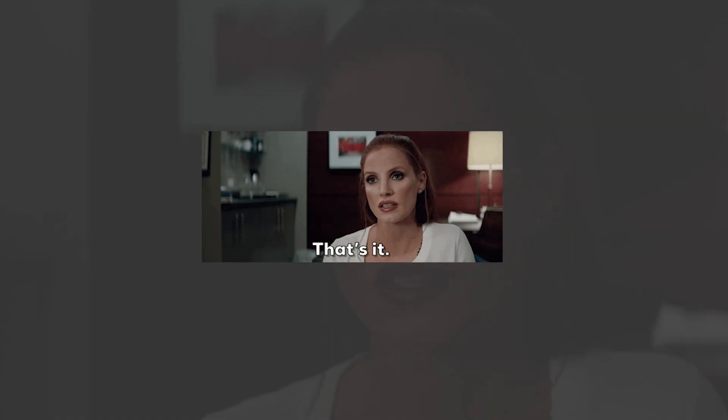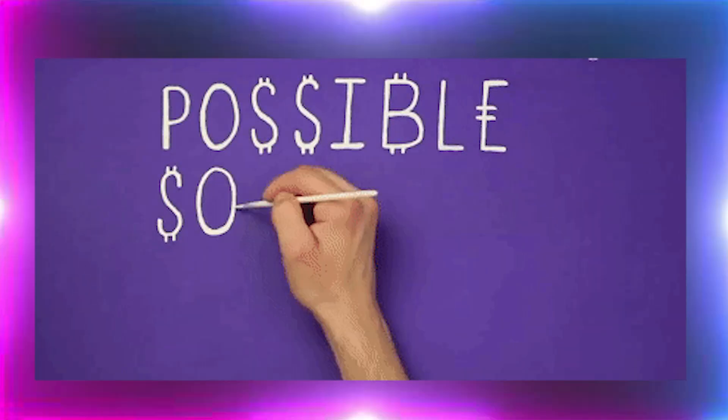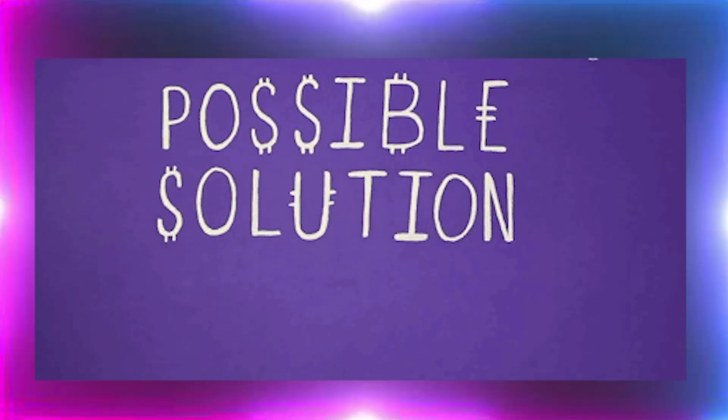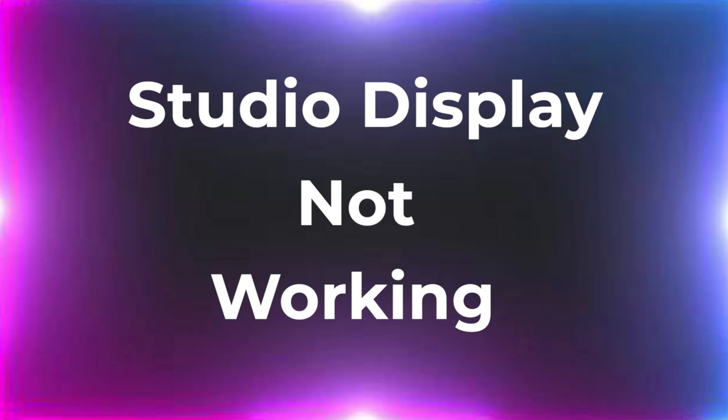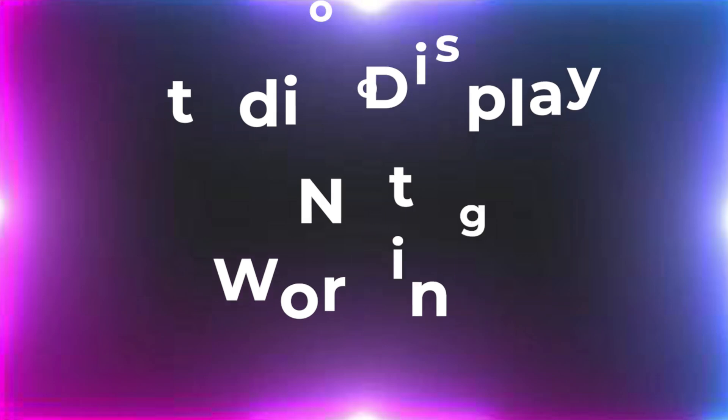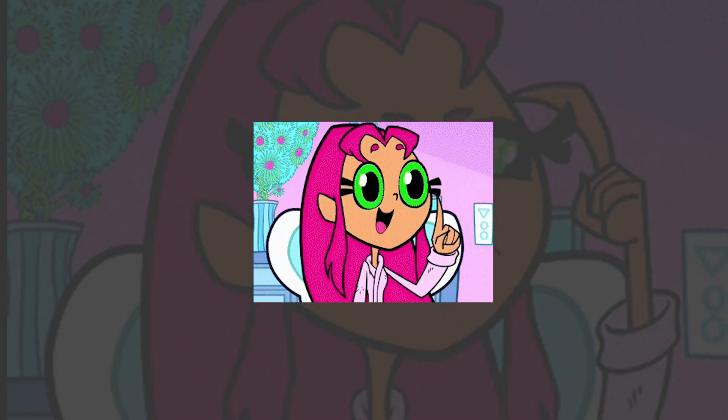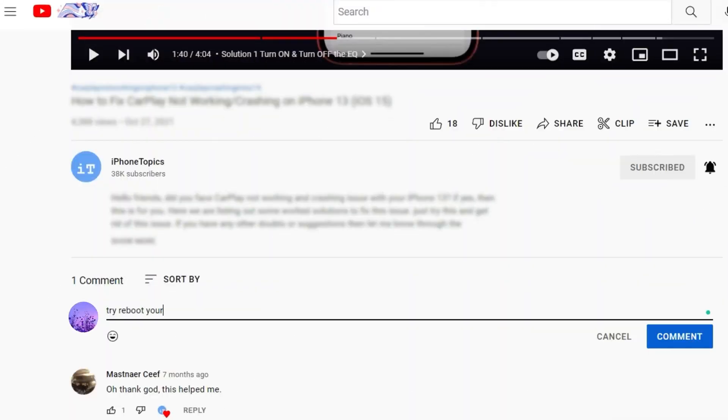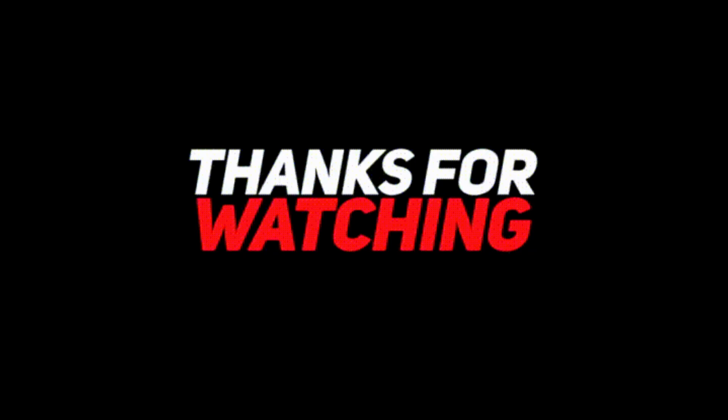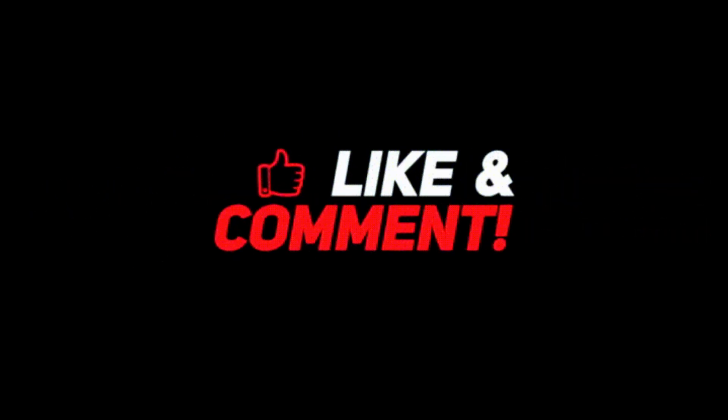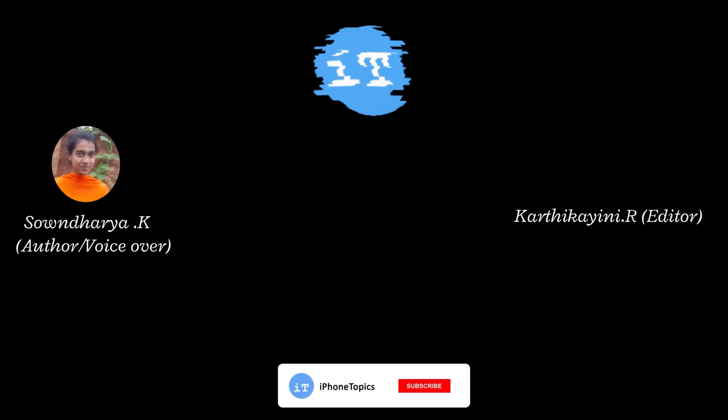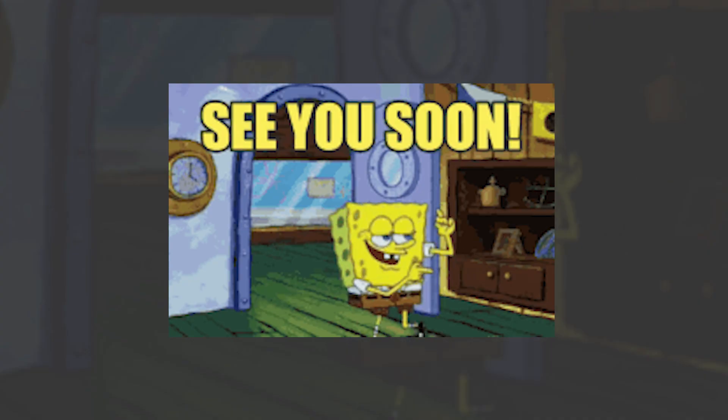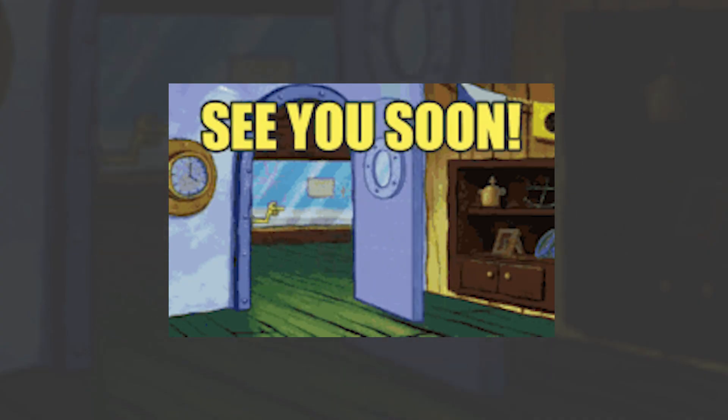That's it guys. These are the possible solutions to solve the studio display not working problem. If you have a better solution, please let me know through the comment section below. Thank you for watching and please remember to like and subscribe to iPhone topics dot com. Bye for now and I will see you soon in the next video.